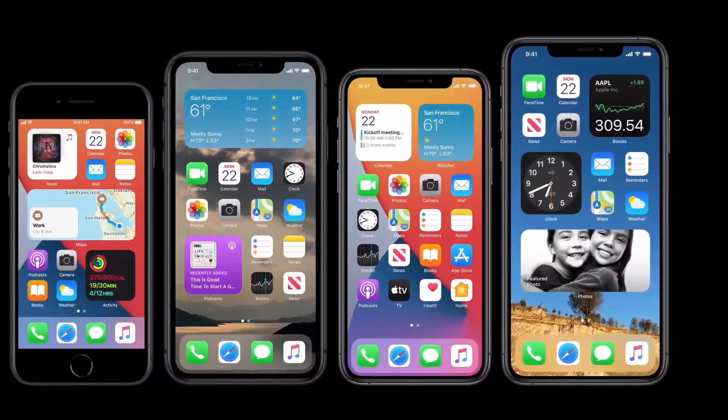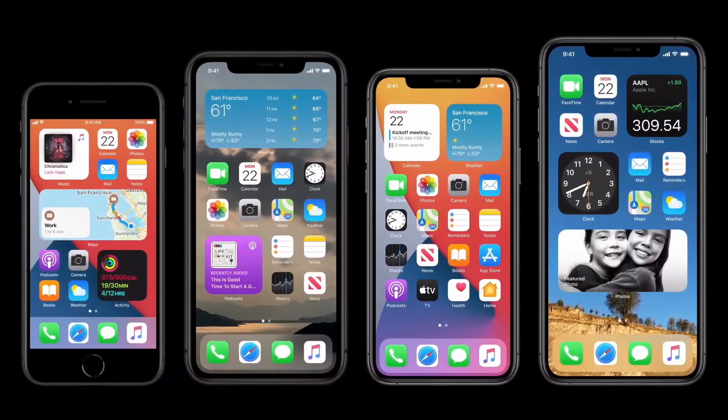So that's widgets on the home screen. We're excited to see how everyone will customize them in their own way.